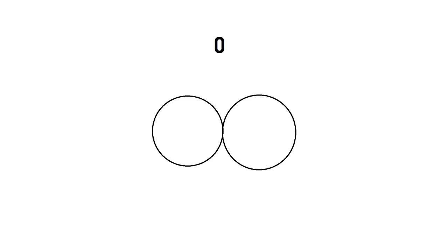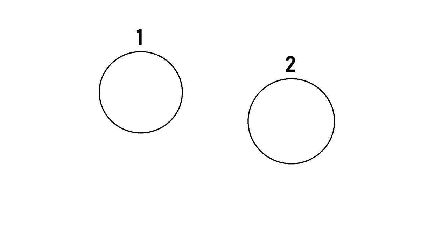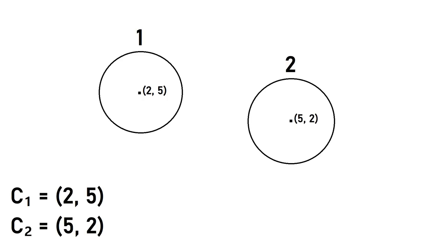The formula I'm going to base my collision off of is the distance formula. Here the distance d will be the distance between the circles, x2 is the enemy's x location, x1 will be the player's x location, y2 is the enemy's y location, and finally y1 is the player's y location. An important thing to note is that when I talk about circles locations, I'm talking about their centers. This will be important later.